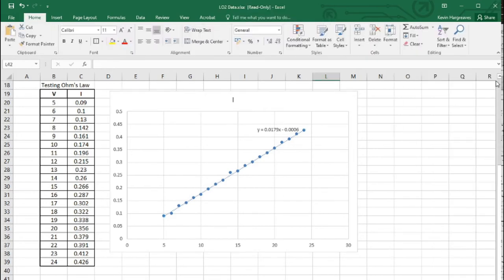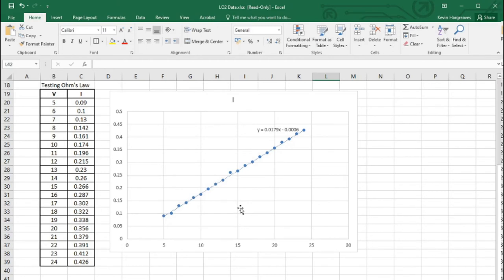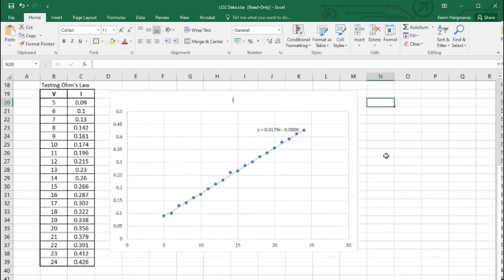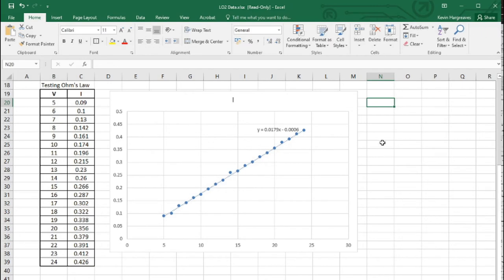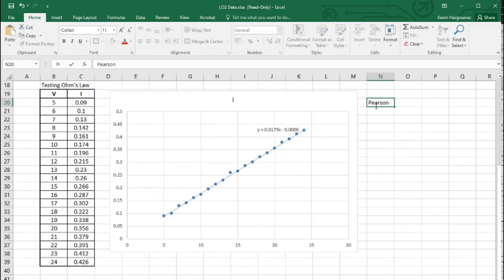Another thing we can do is check whether this data has good correlation. We've already got a clue from the trendline, but if the figures were a bit more scattered we'd ask whether this is a good correlation. Good correlation means all the values line up well. One method for checking this is Pearson's formula - it's quite long-winded to calculate manually, but this is again where Excel comes into its own. Let's give it a title: Pearson's correlation.